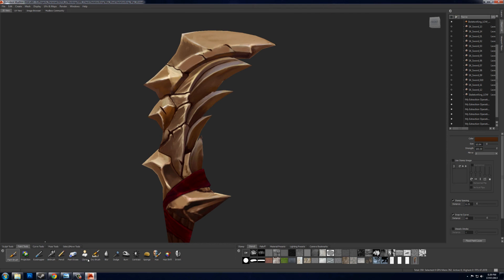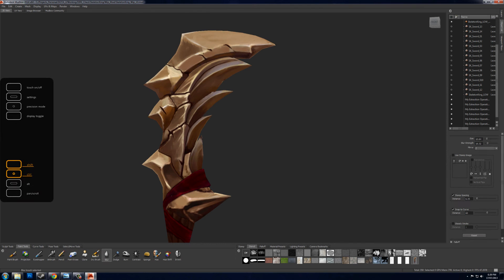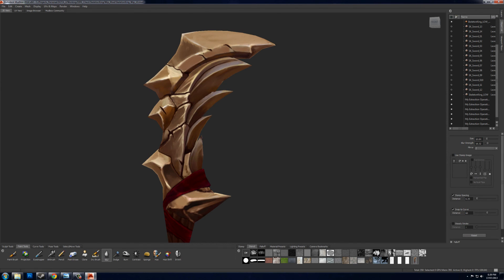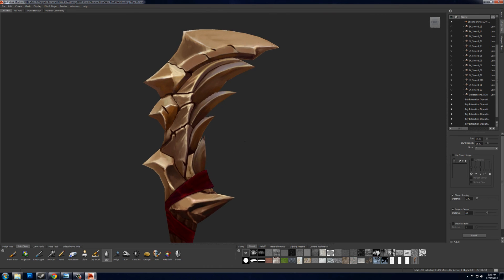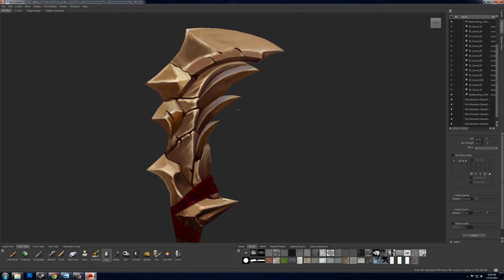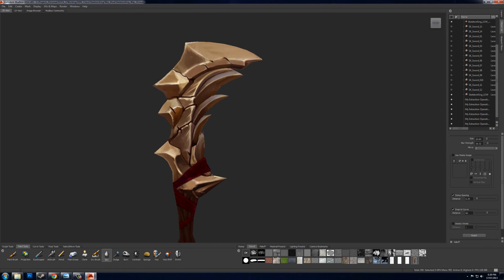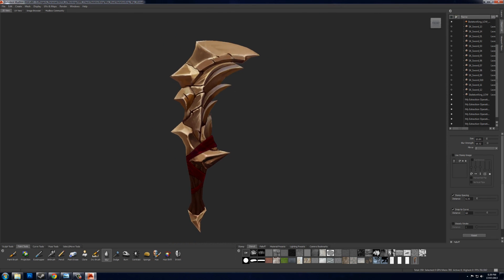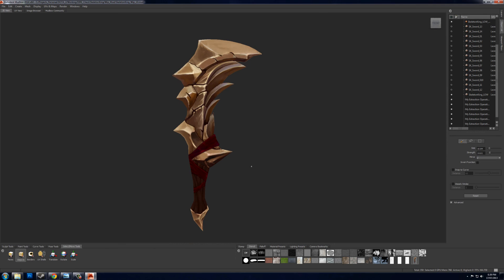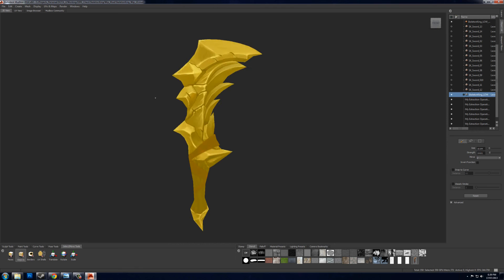And so on until it looks exactly as you like, and you can go through and do some small adjustments if you want. And once I'm finished doing any kind of cleanup, I just select my low poly, go to file and export all the paint layers, and you can just set them to whatever you want.